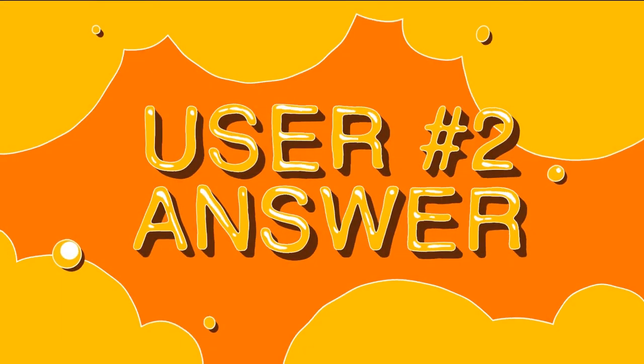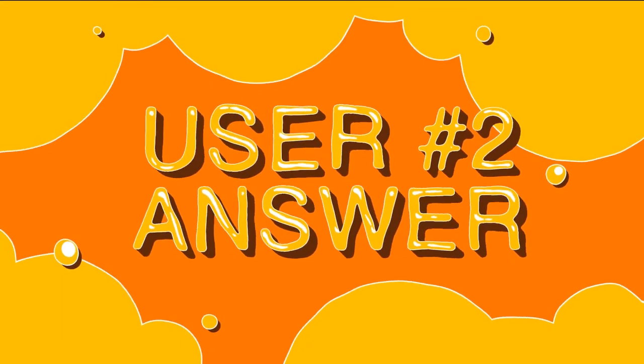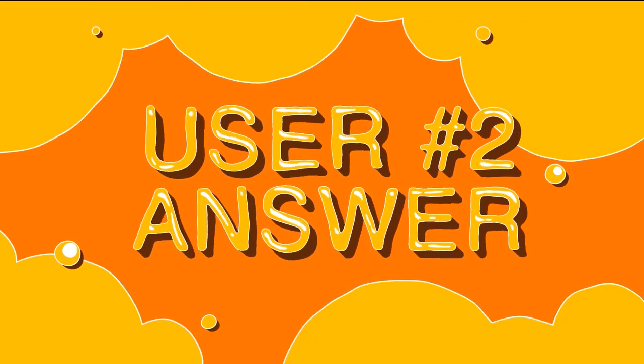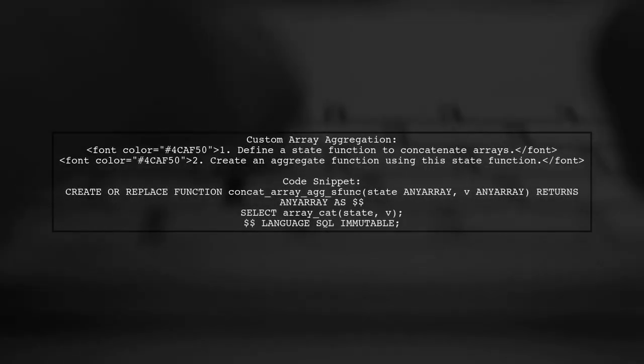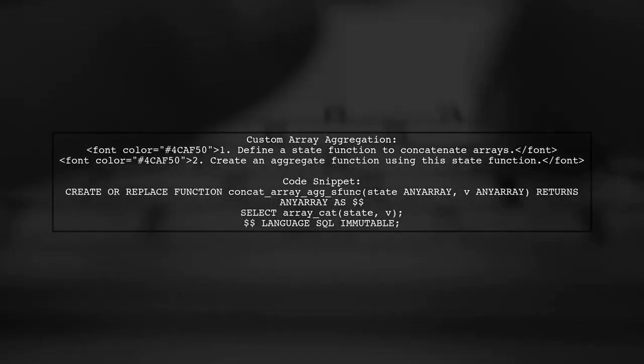Let's now look at another user-suggested answer. If you can't use unnest to aggregate arrays, you can create a custom function to concatenate them.